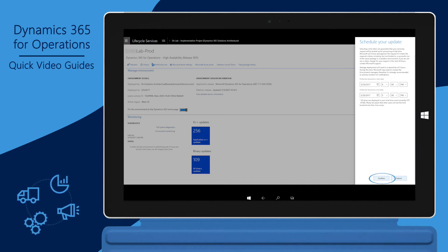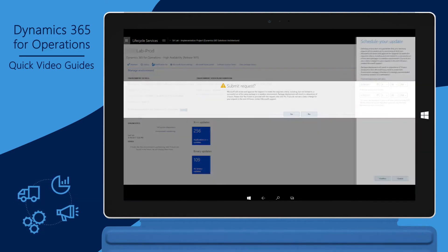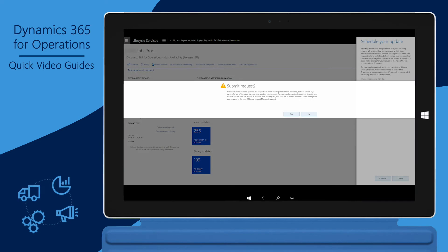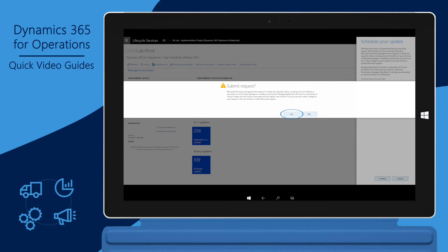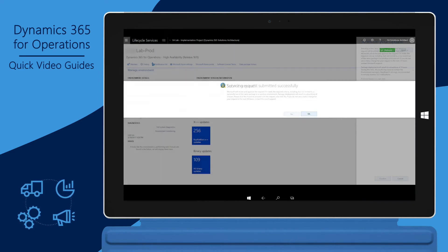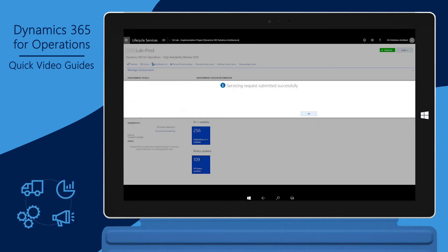Confirm the schedule to proceed. The system now confirms the expected downtime for the package deployment. Click yes to submit the request. The request is now submitted.